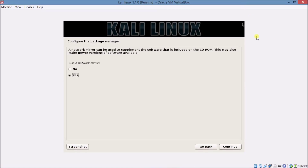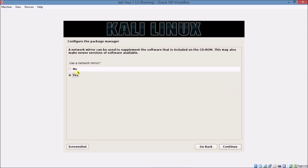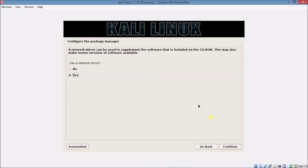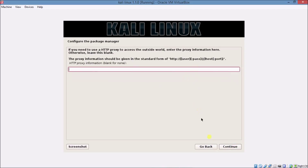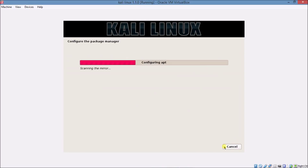Okay guys, it's been a long time. The process was long. Now listen carefully: if you have an internet connection, click Yes; if you do not have an internet connection right now, click No. I have an internet connection so I am clicking Yes. Click Continue and leave the proxy blank.